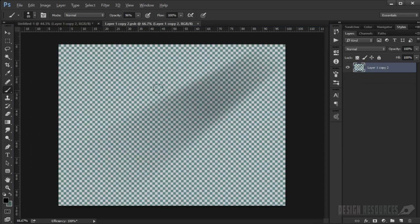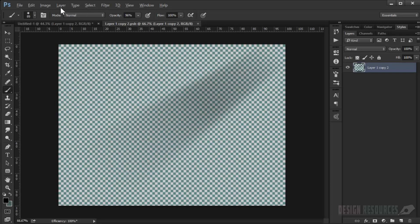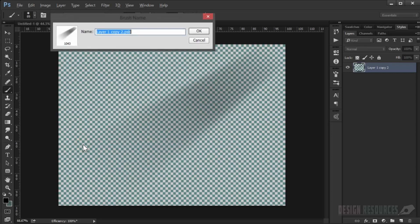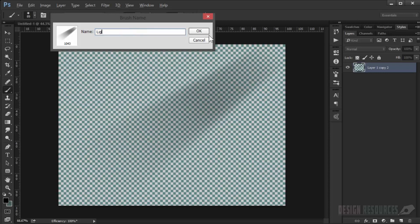So we go to Edit, Define Brush Preset. I will just save it with no background in there, so we'll call this Light One.